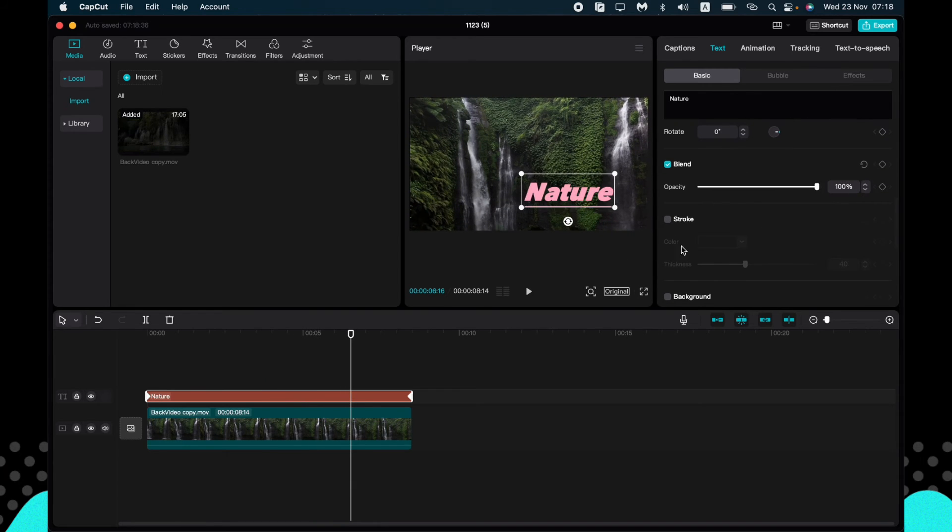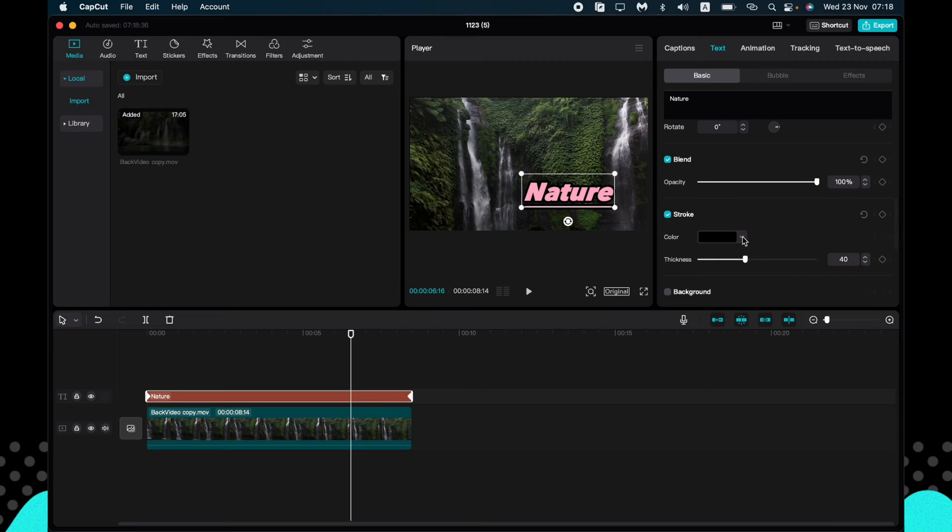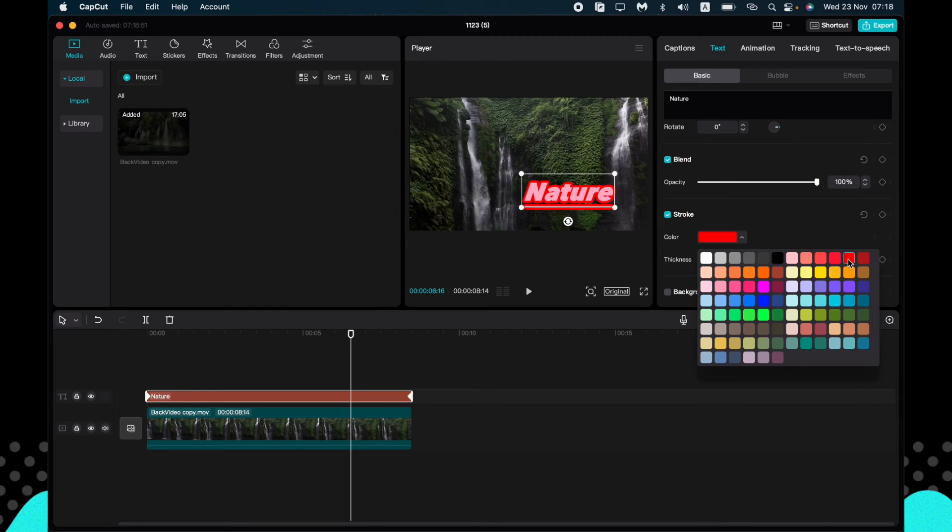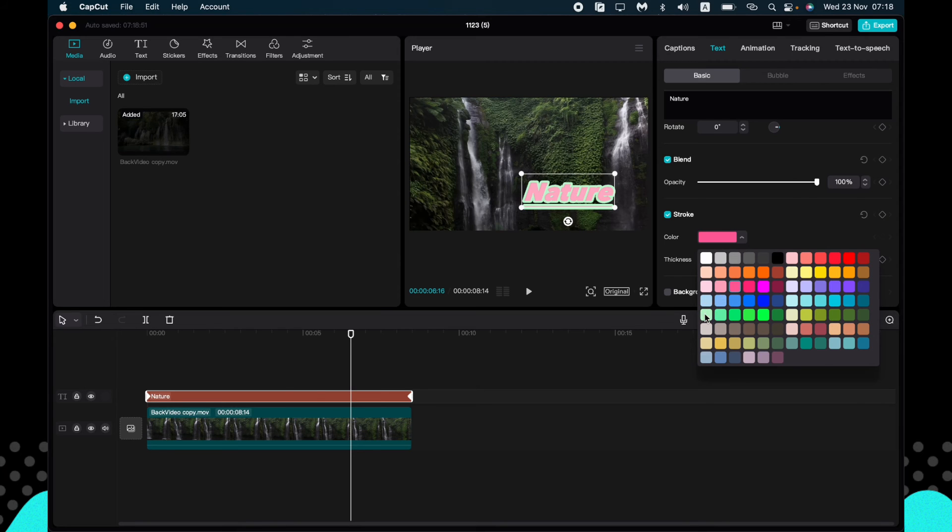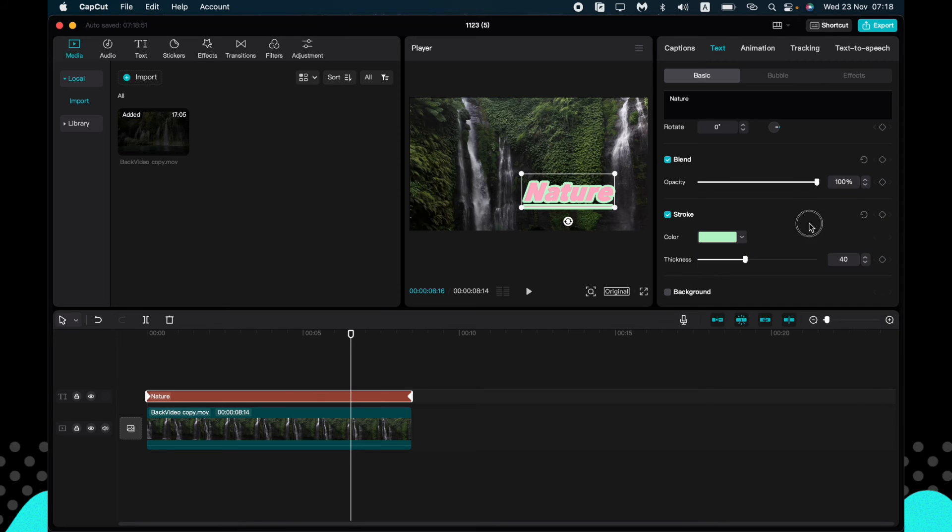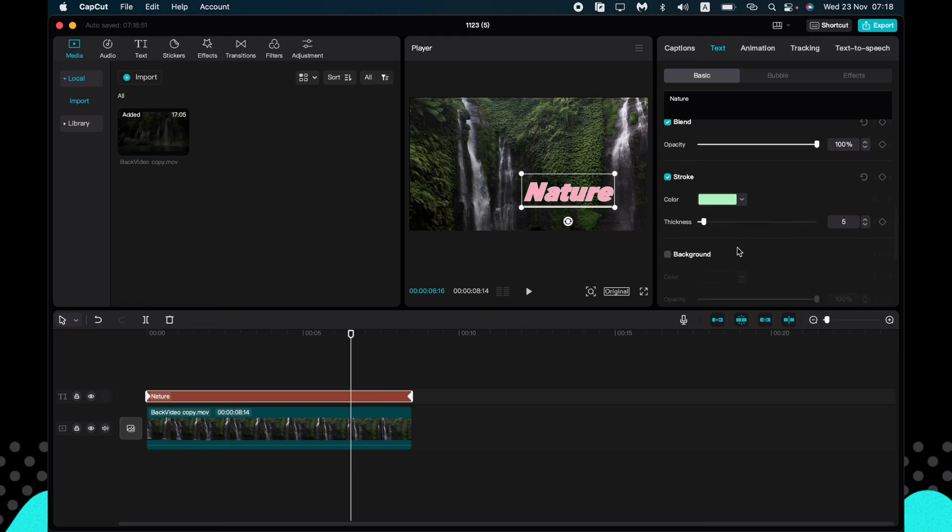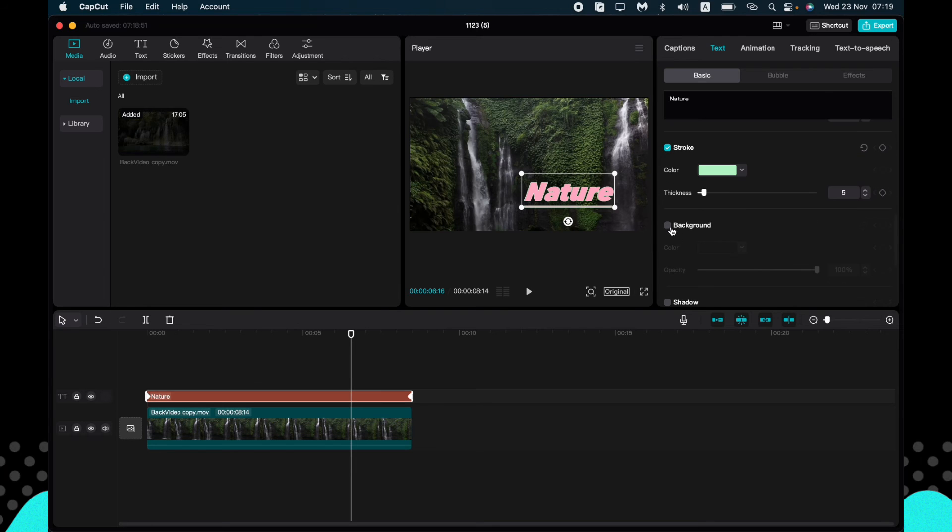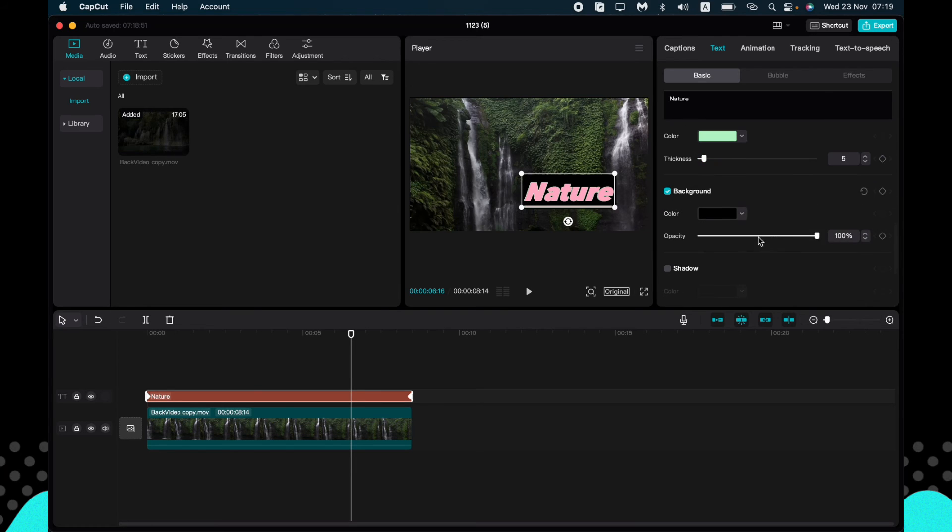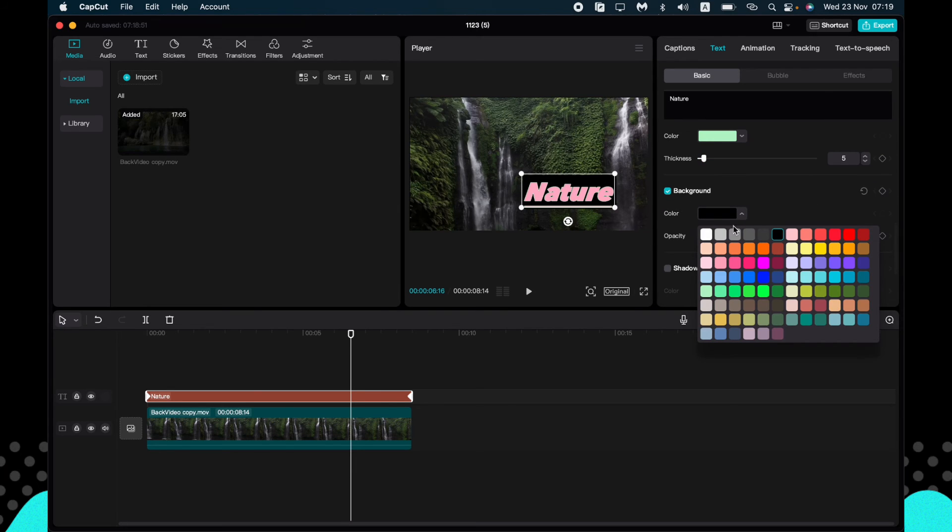We can also add the stroke, change the color, for example for this one. It looks very good. Change the thickness. And we can also add the background if you want, but I won't do this.